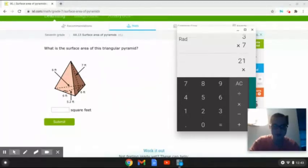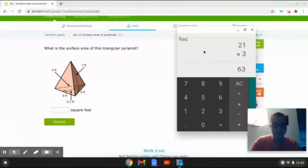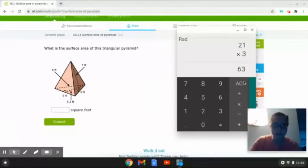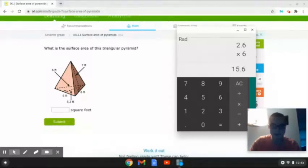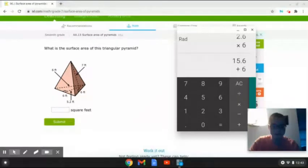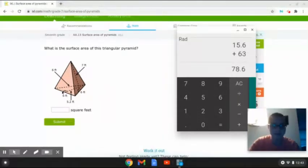We are going to multiply this answer times 3 because there are 3 sides on a triangular pyramid. That will give us 63. Next, we are going to multiply 0.5 again times 5.2 times 6. That will give us 15.6. Finally, we are going to add this answer to 63 in order to determine the total surface area. So that will give us 78.6.